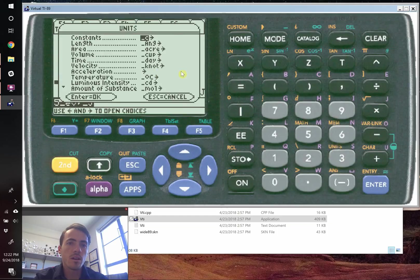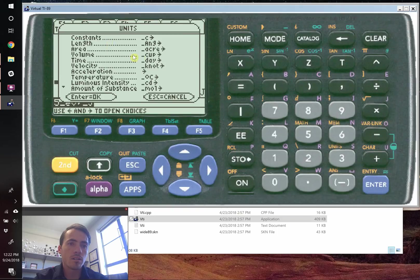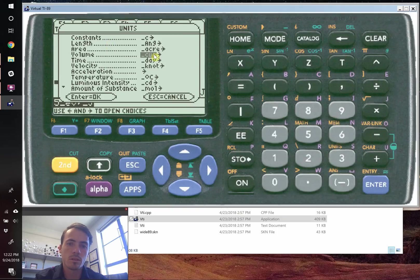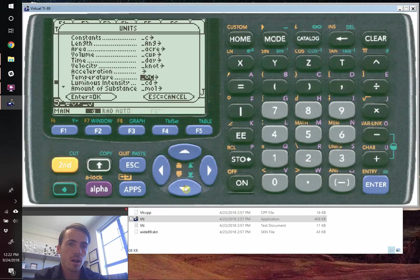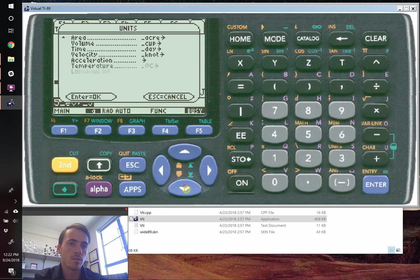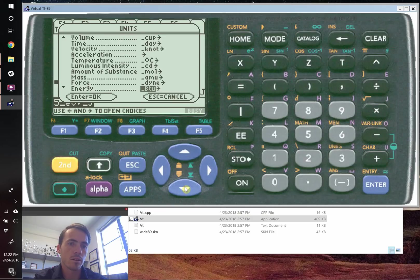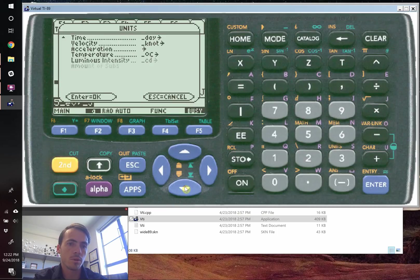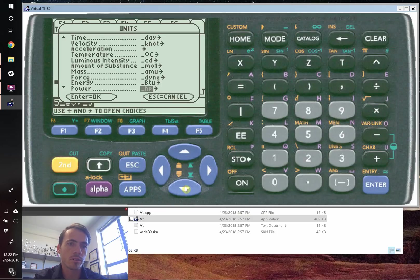And you can see that it's got a ton of different units built in. So I'm just moving the down arrow here. But it's got lots and lots of different types of units that you can look at. Pretty impressive. All the different types of units it's got.